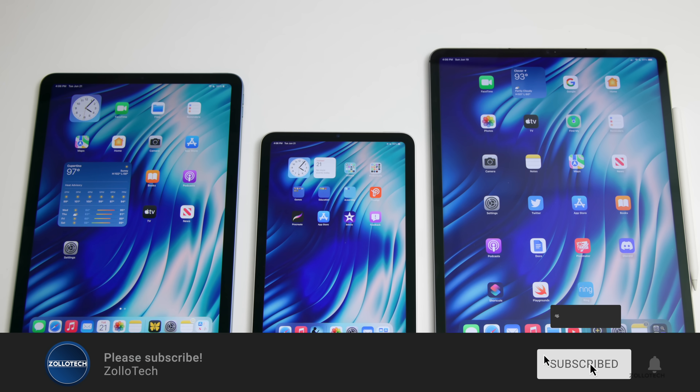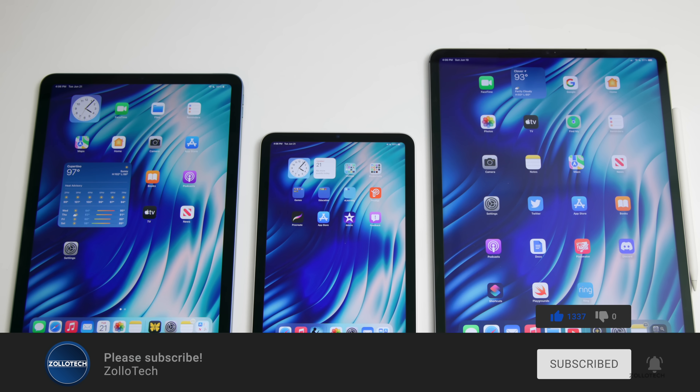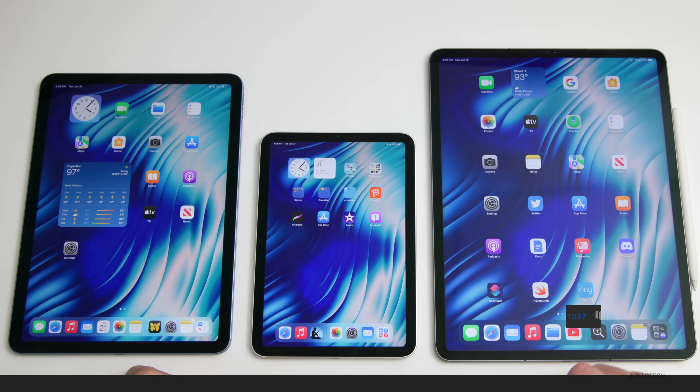If you haven't subscribed already, please subscribe, and if you enjoyed the video please give it a like. As always, thanks for watching — this is Aaron, I'll see you next time.